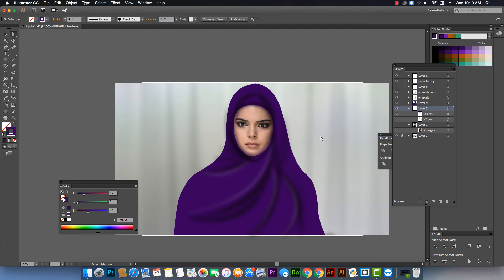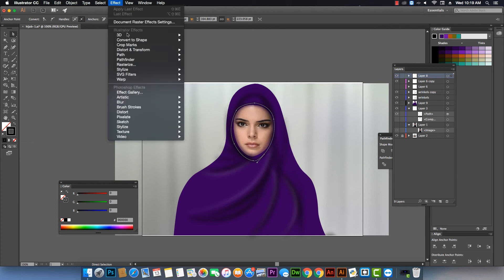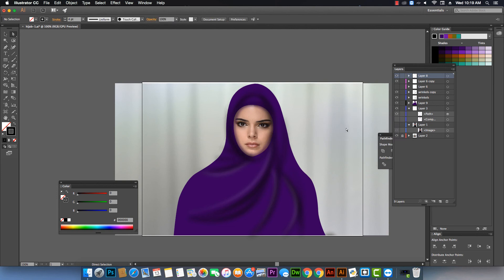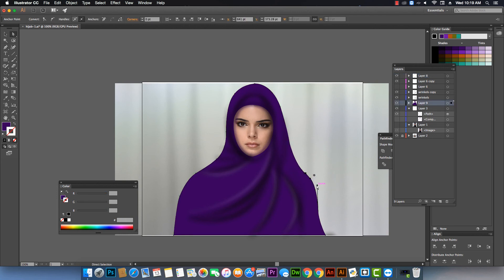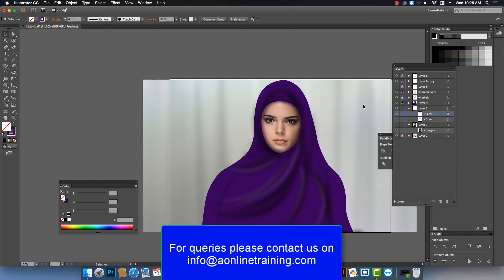After this adjustment you can add more wrinkles if you need more depth in the folds. Same way we create new shapes and folds and go to Filter > Blur > Gaussian Blur. We apply the blur again for softness so it blends with the hijab wrinkle background. After that it's made perfect. Thanks — welcome to AI online.com.